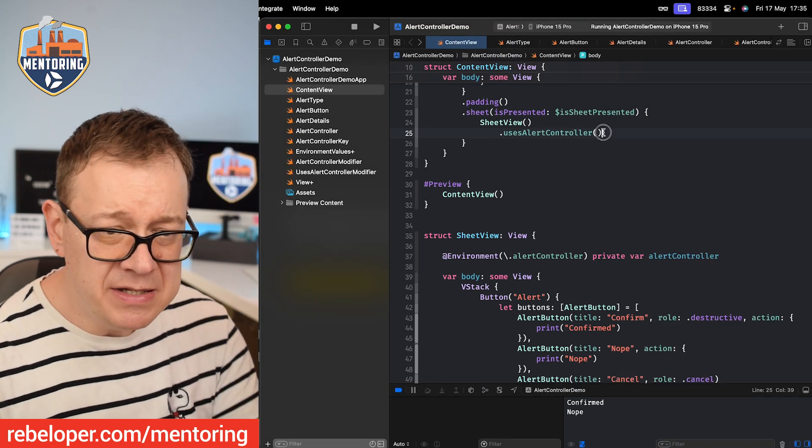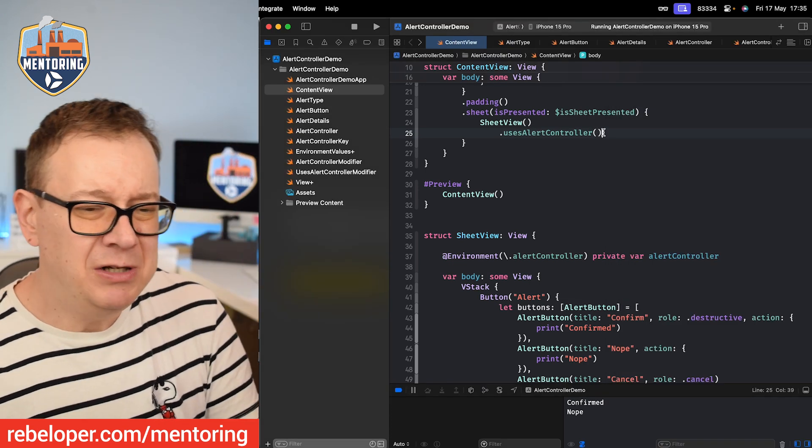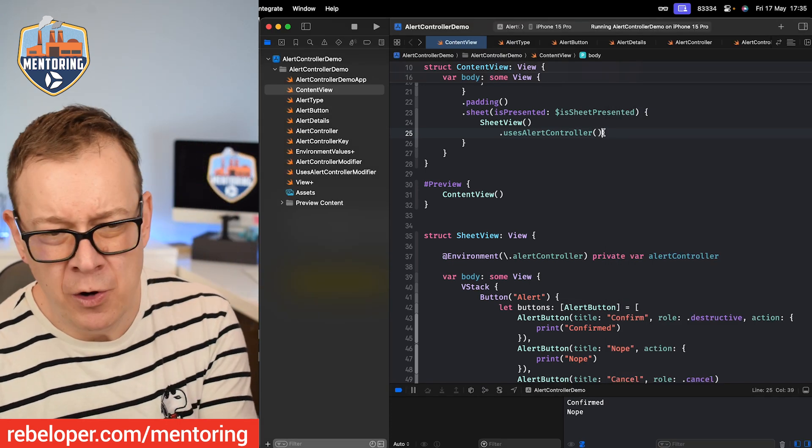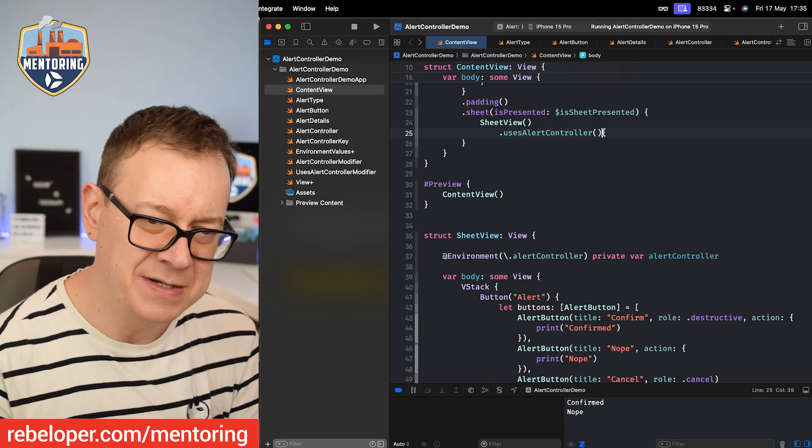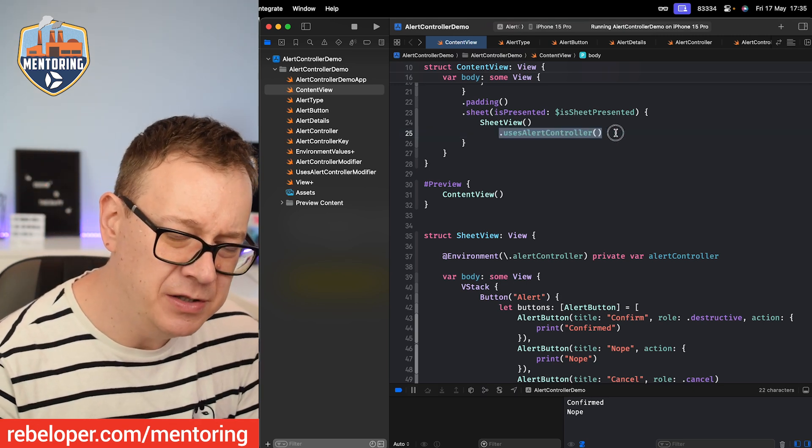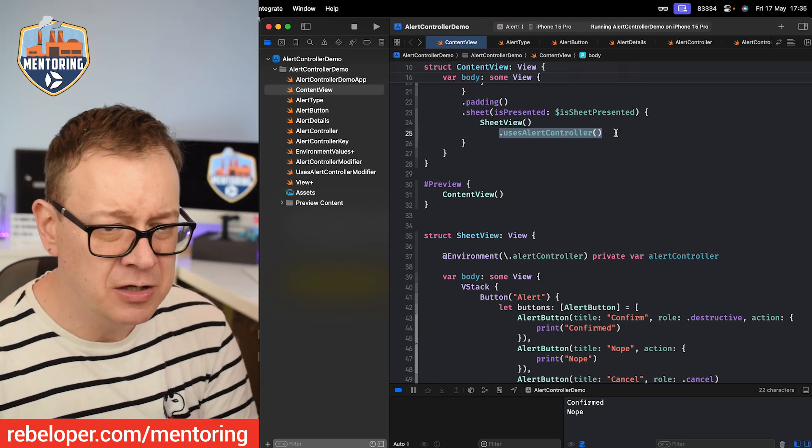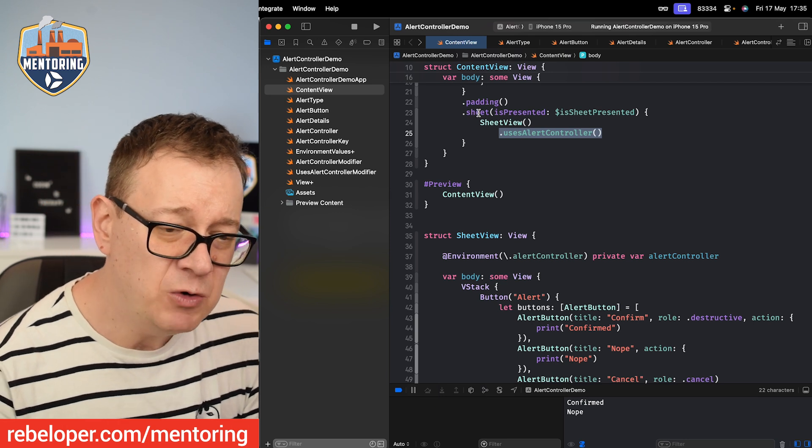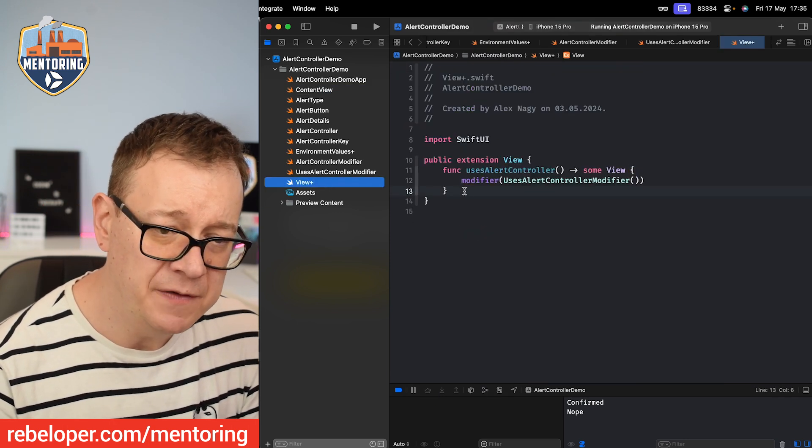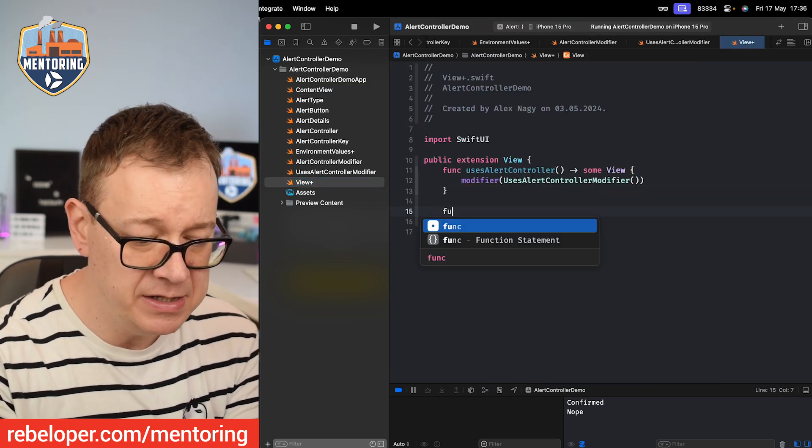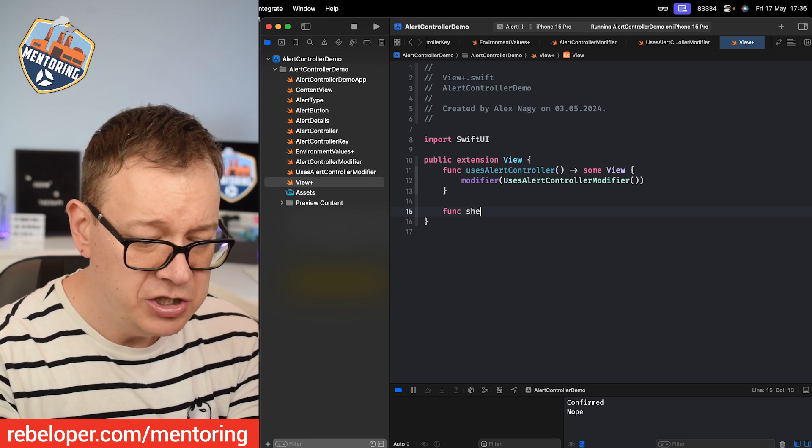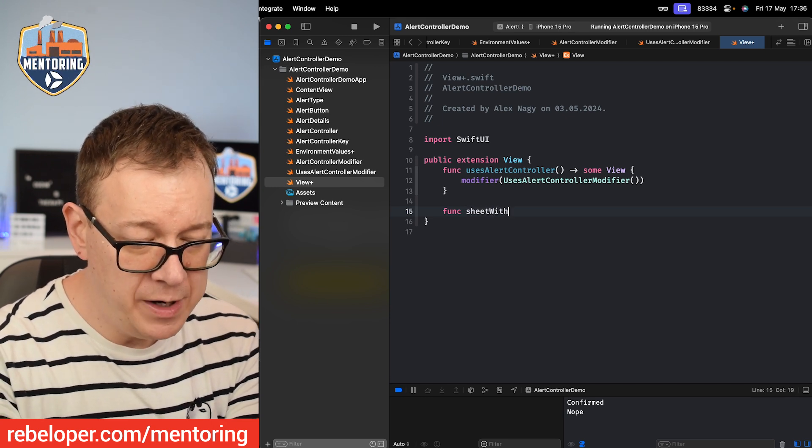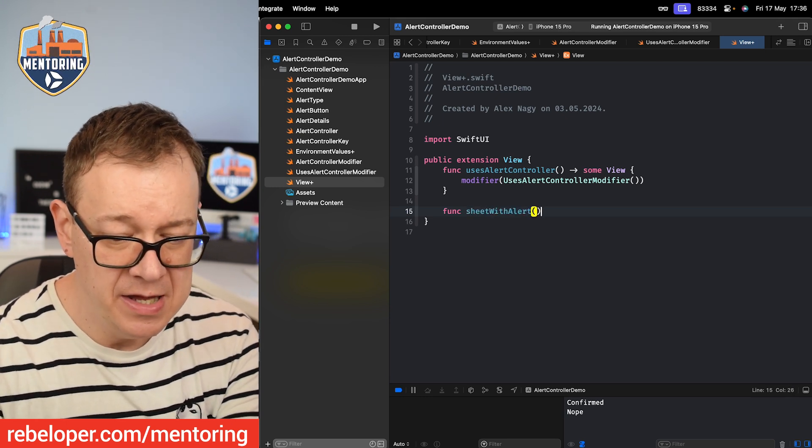It will work exactly as we would expect it. That's fine. This is great, but I would like this to be a little bit more convenient for us to use. Maybe I will forget to add uses alert controller. Therefore I just want to create a simple view modifier. I'm going to go to the extensions and create a function called sheet with alert.